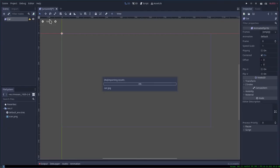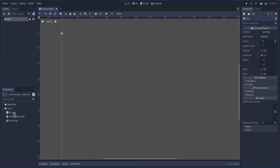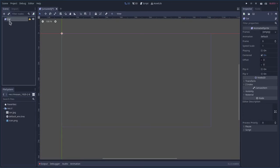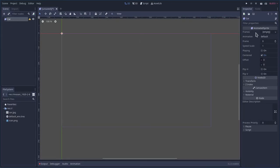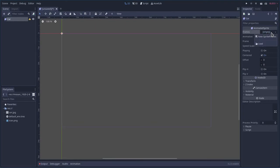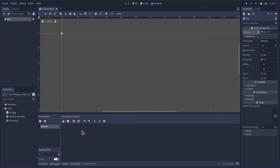Going back to Godot, you can see that has now been imported. So now with our sprite selected here, we're going to go ahead and click over here where it says frames, empty, new sprite frames. And then we're going to click on that.